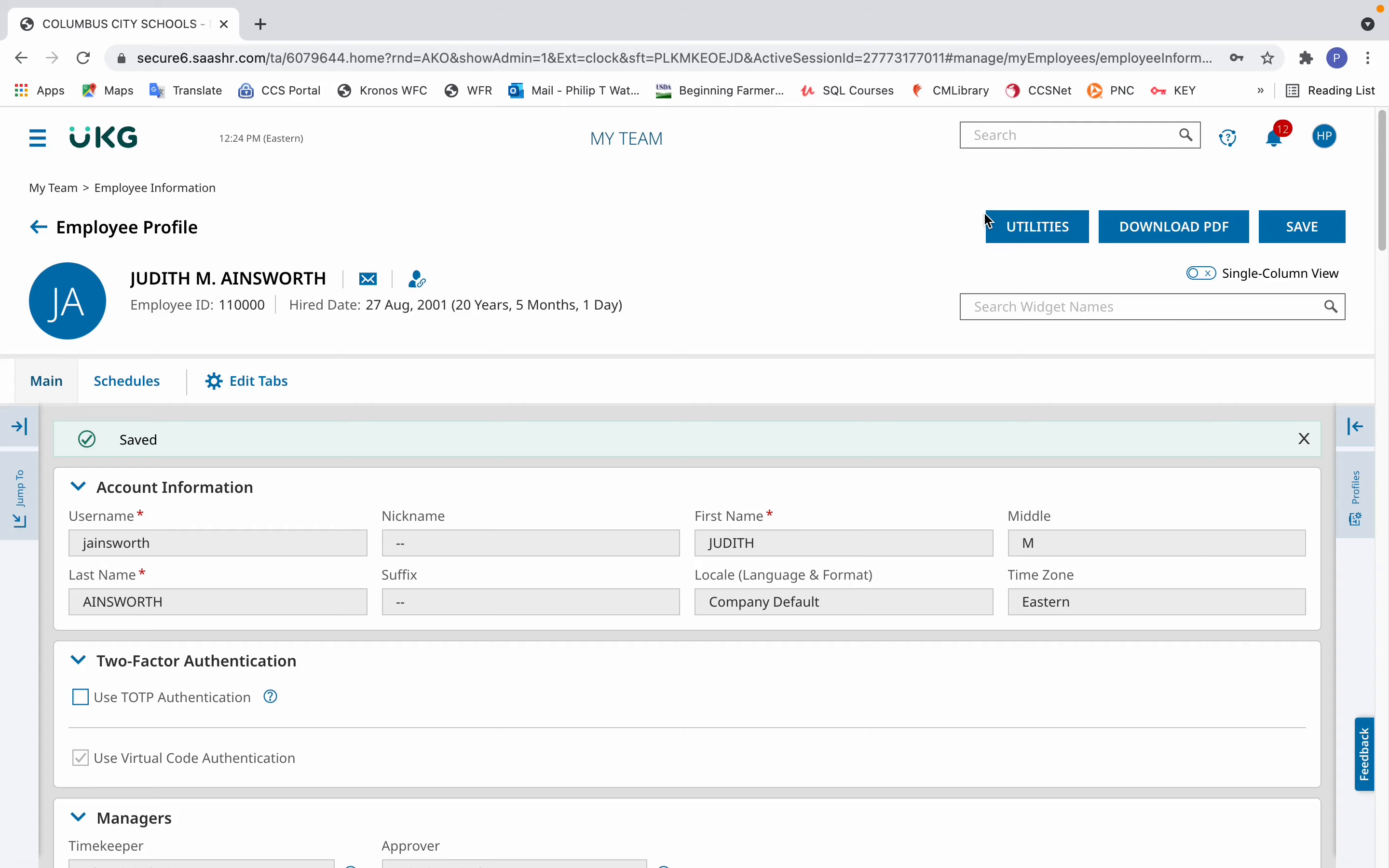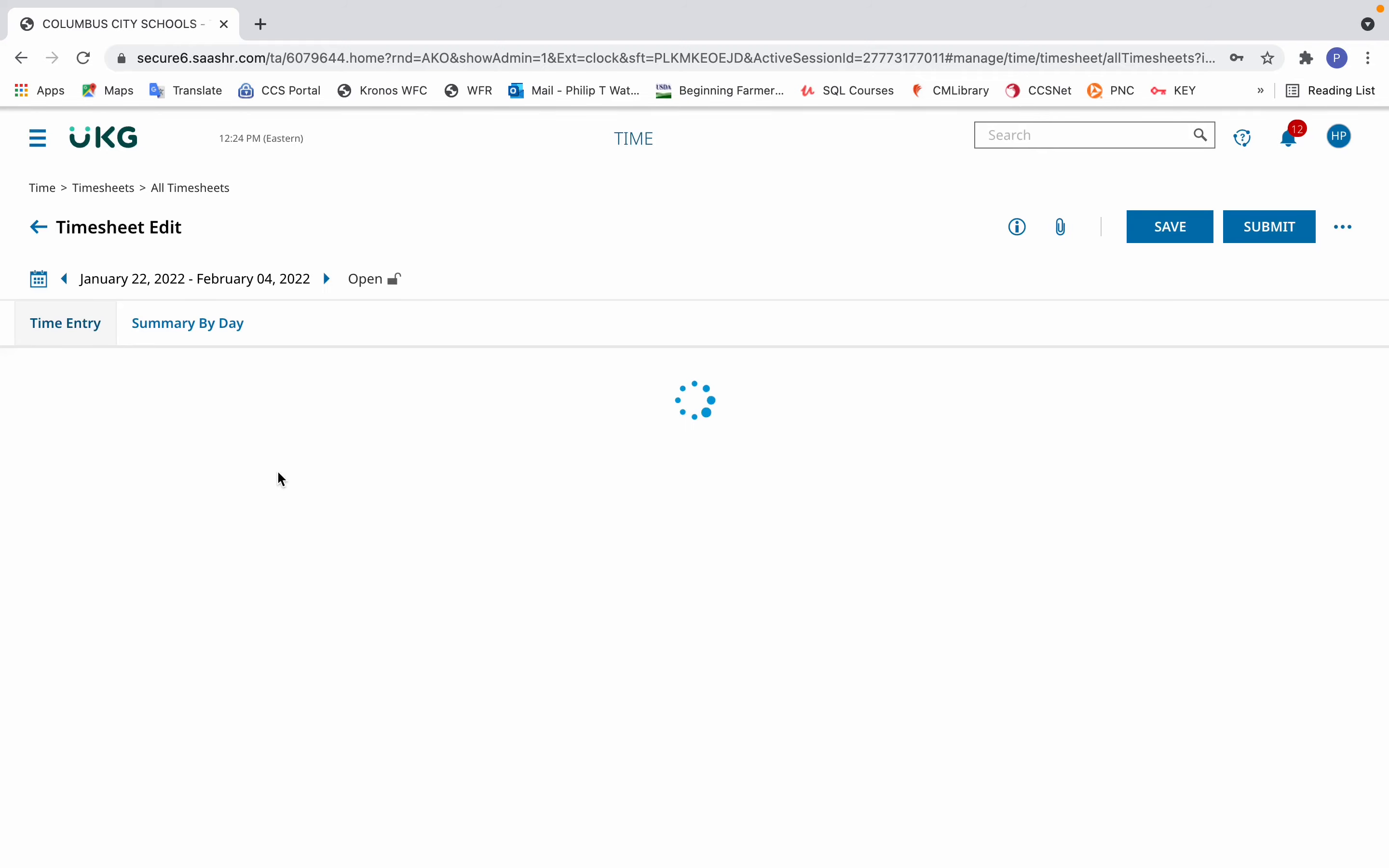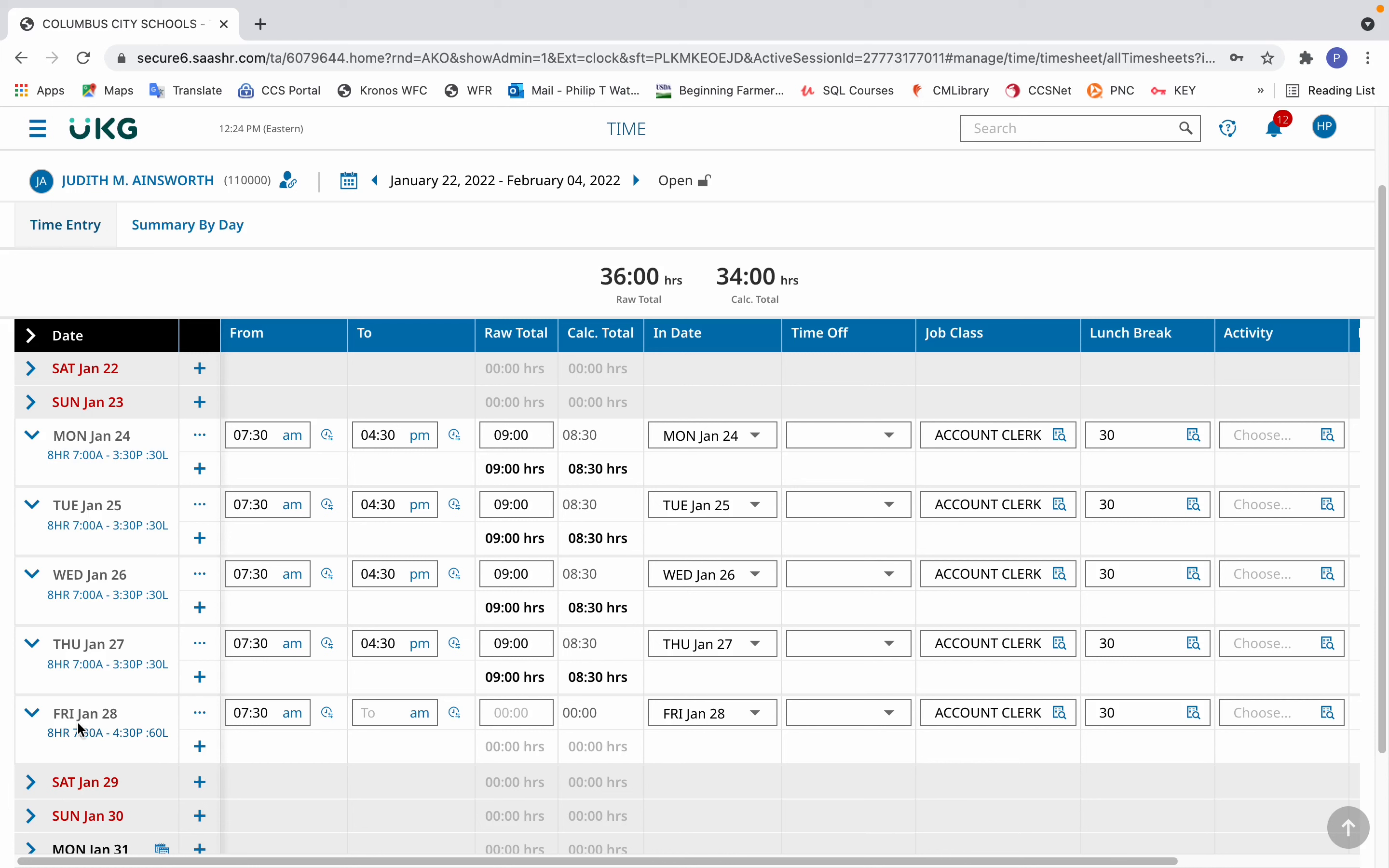In the example that we're using, the employee has requested the change at the beginning of the pay period. They requested it and had it approved back on January 24th, but we're just getting to entering it into Kronos today, which is January 28th. So they've already started working that schedule. You can see in their calculated total, they're getting eight and a half hours. And that the lunch break is still listed as 30 minutes.